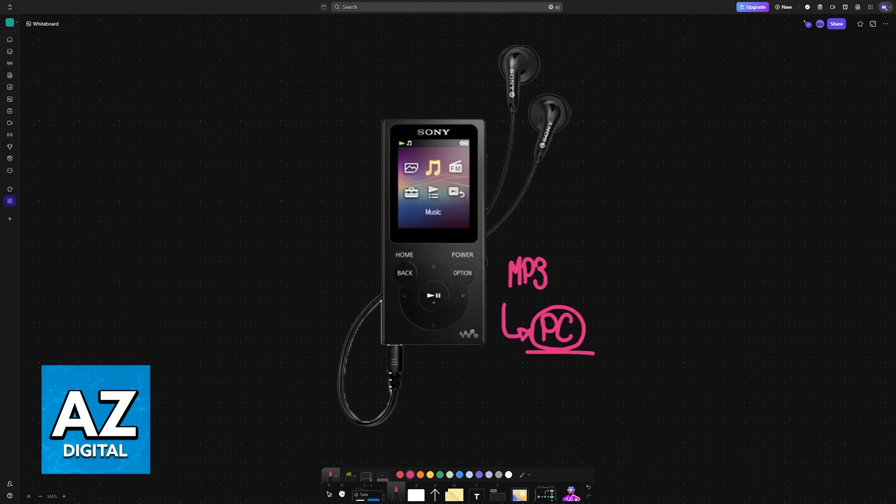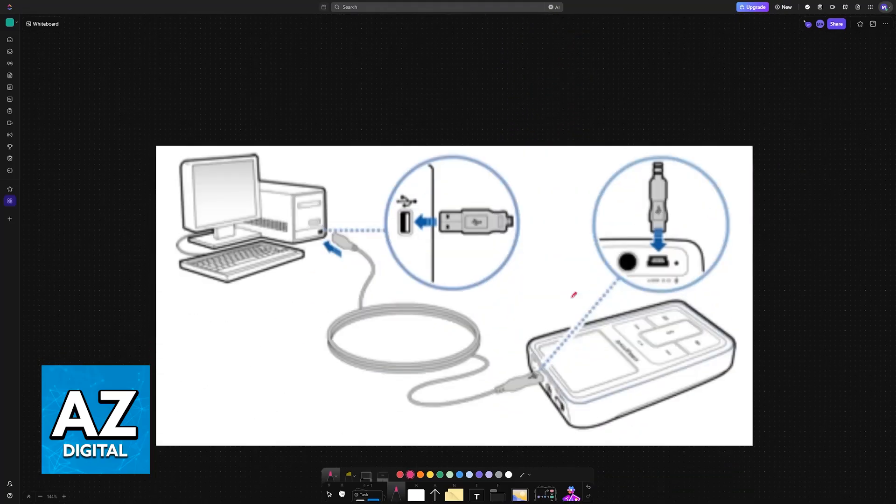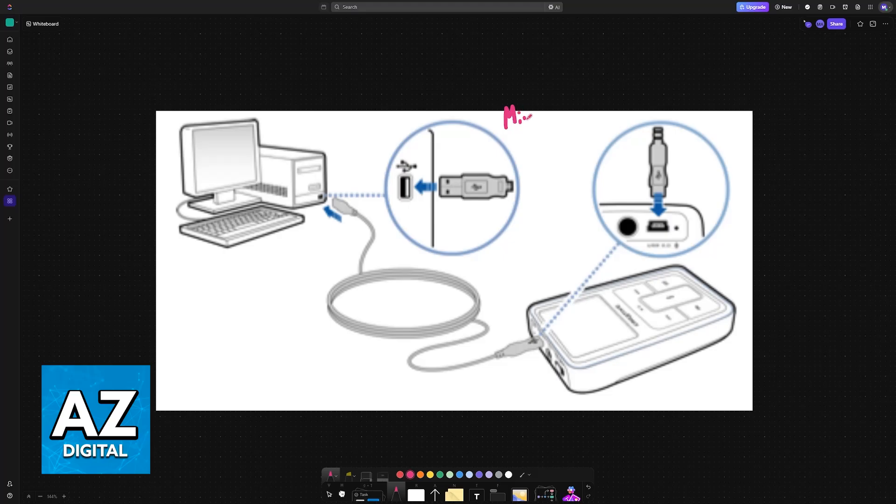For the standard connection method that is going to be used for the wide and vast majority of MP3 players, you will need a USB cable. This is either going to be mini USB or micro USB.